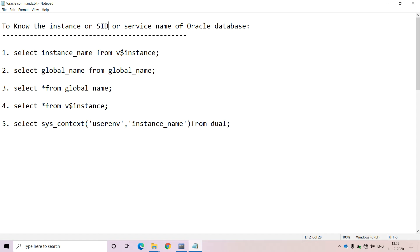For that, we can follow any one of the alternatives. I am here providing five alternatives. You can use any one of them. Now let me try to apply the first alternative.